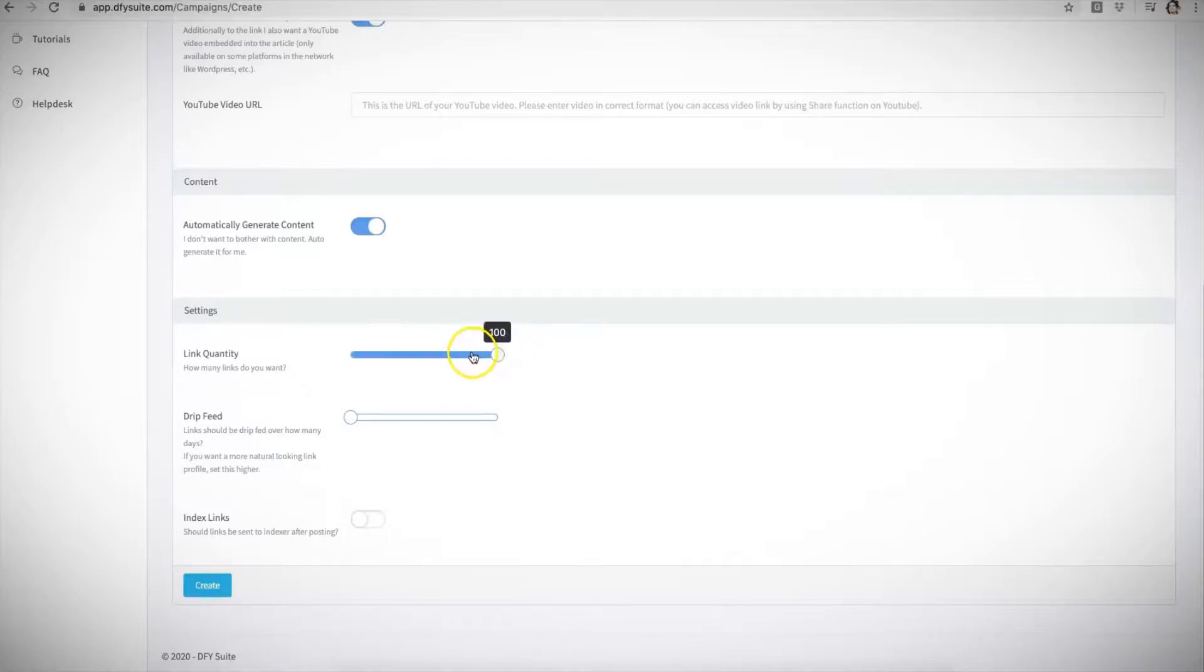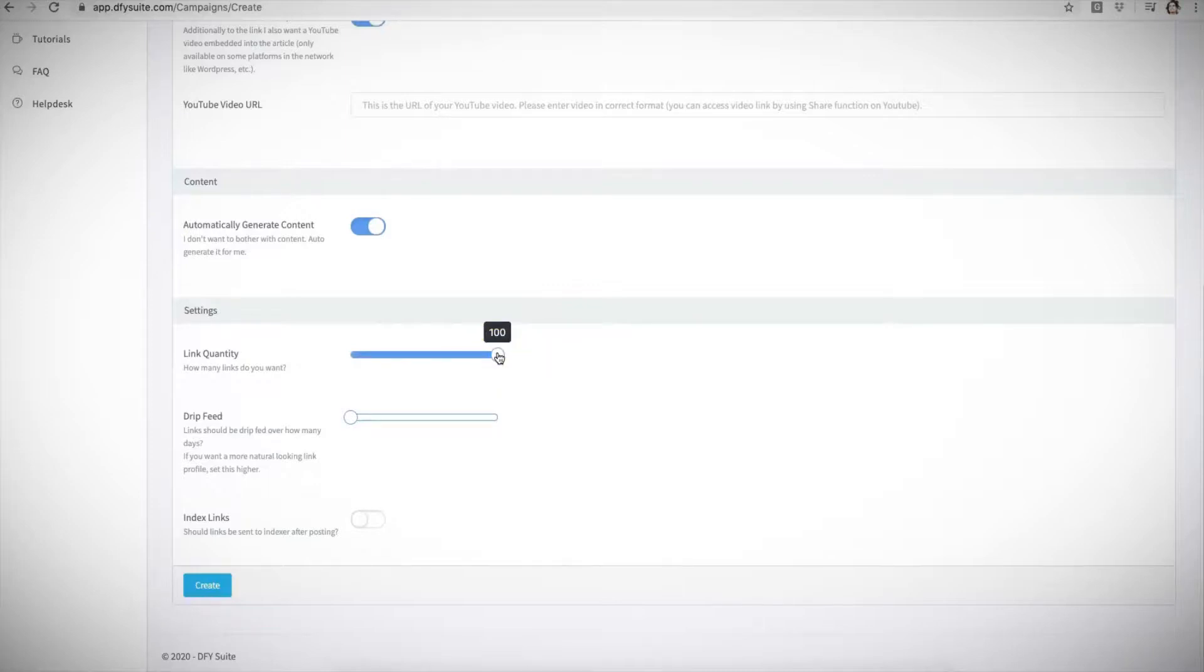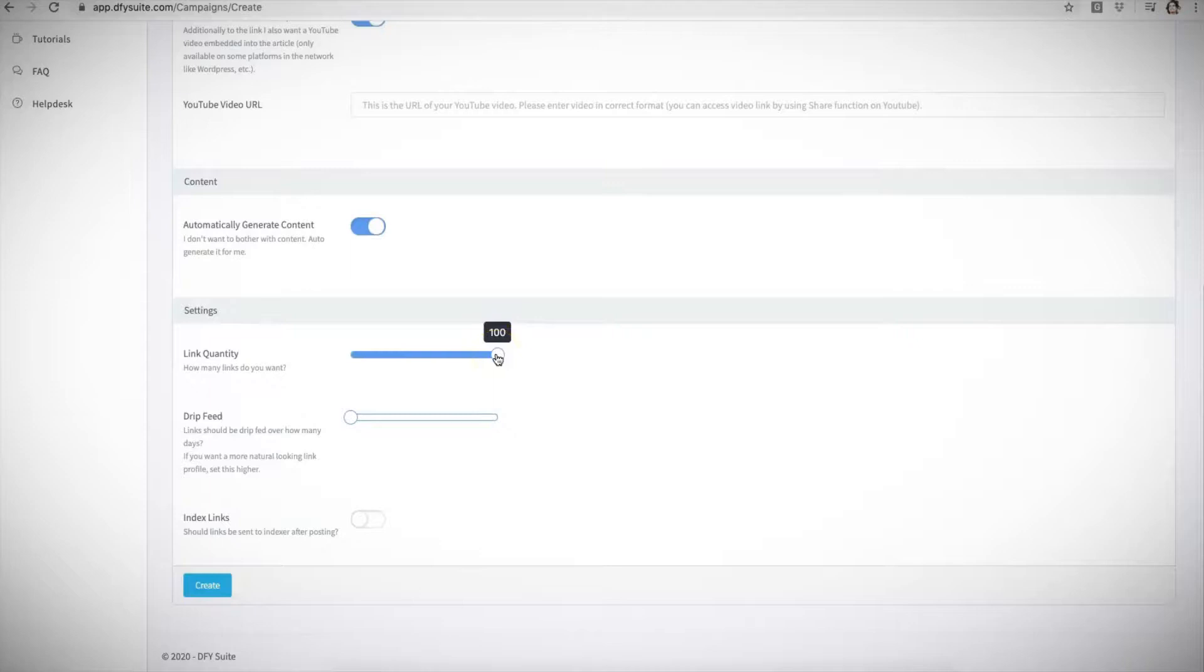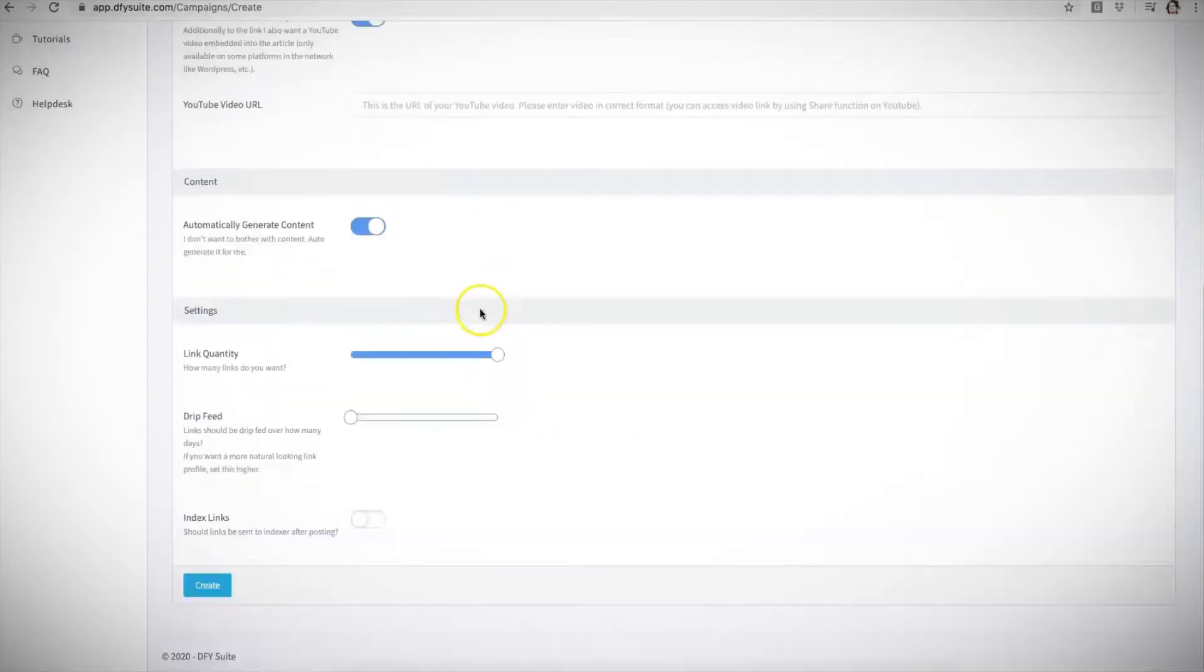Obviously, if the keyword is a little bit more competitive, you may want us to build more links. So with 2.0, you will be able to increase this all the way up to 200. And if you purchase our upgrade offer, which is upgrade offer number one, you'll increase this number up to 500 links that we can build for you for each of your campaigns that you'll be submitting.